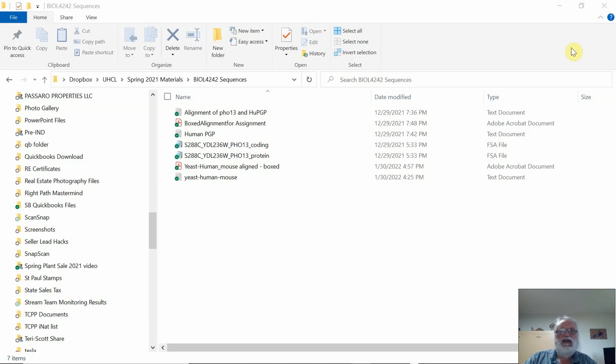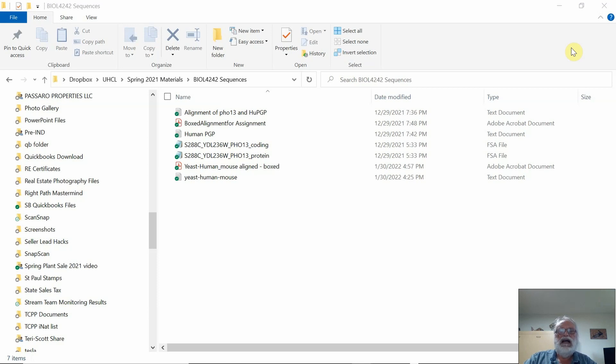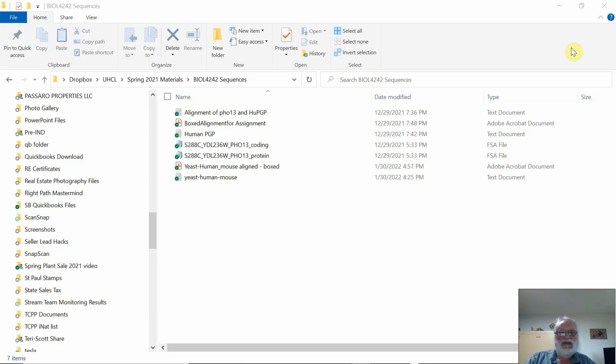the Mac version, but I won't be able to show you the menus. I will show you how to do it on Windows, and some of the same things can be done on Mac. I'm going to show you two ways to do this.